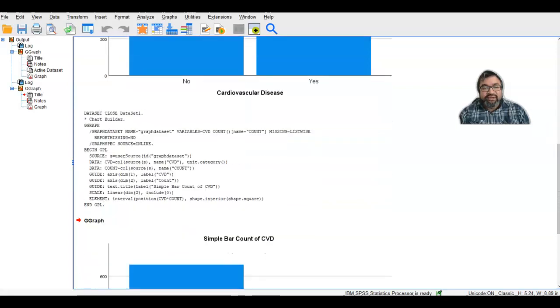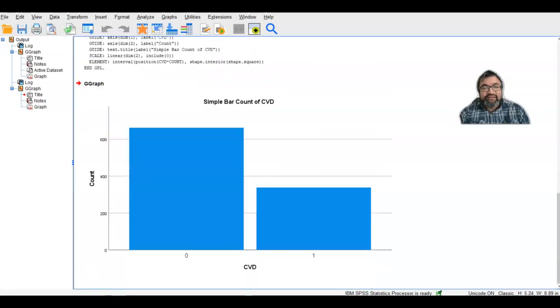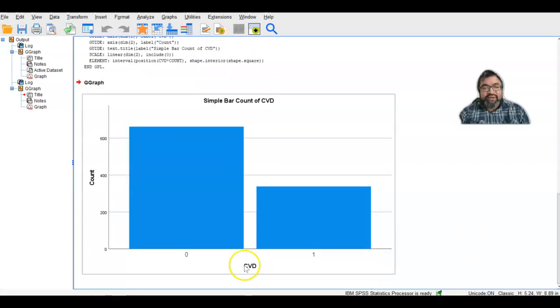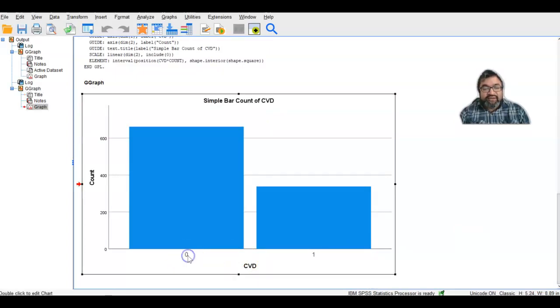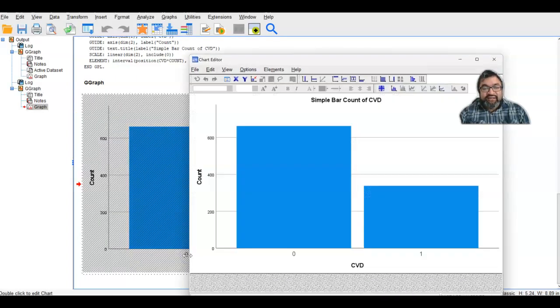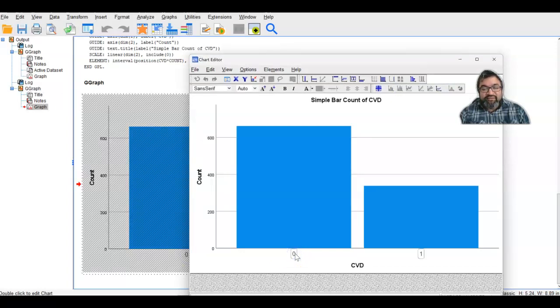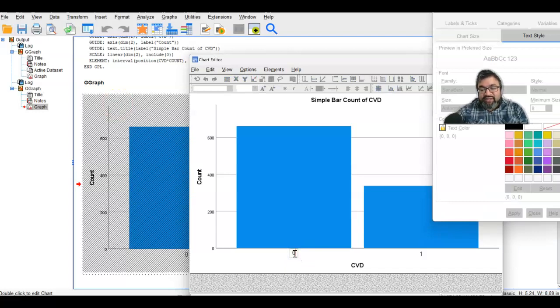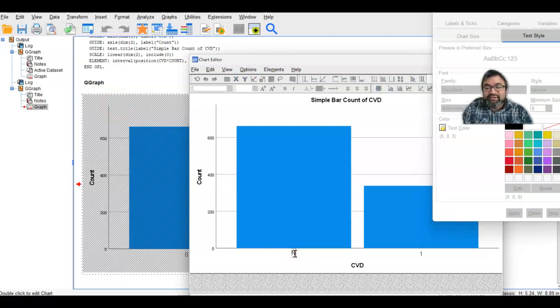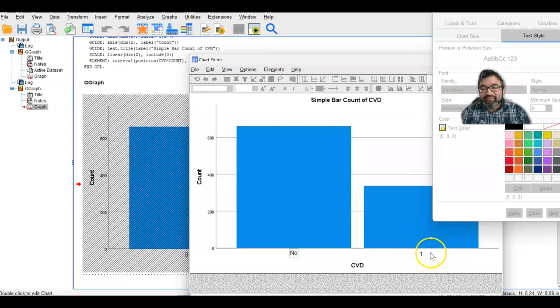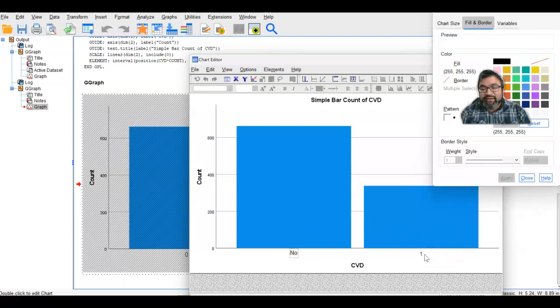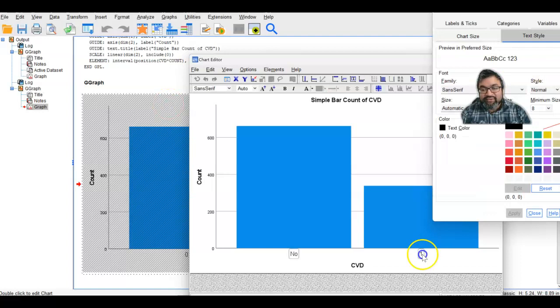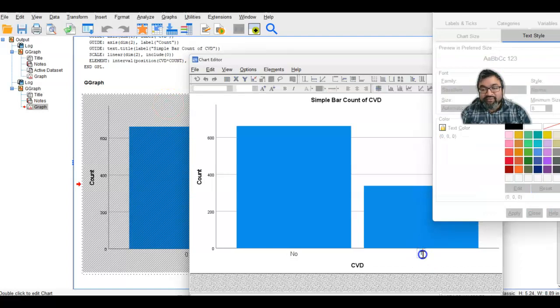When you don't have these labeled, what you can do is double click in that area. I will go into edit mode. Once it's in edit mode, you can go ahead and replace the label. This is zero is no. We know that. However, people that are viewing your bar chart don't know that, so it's important for you to demarcate.